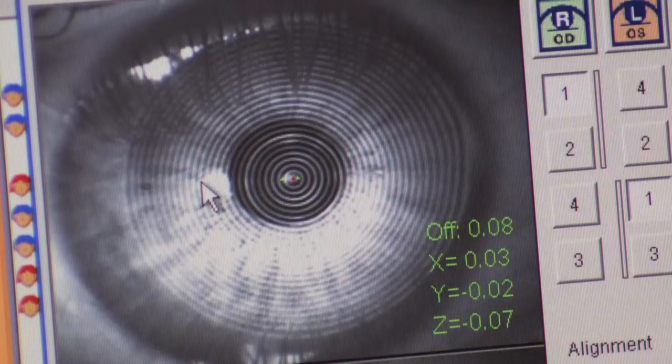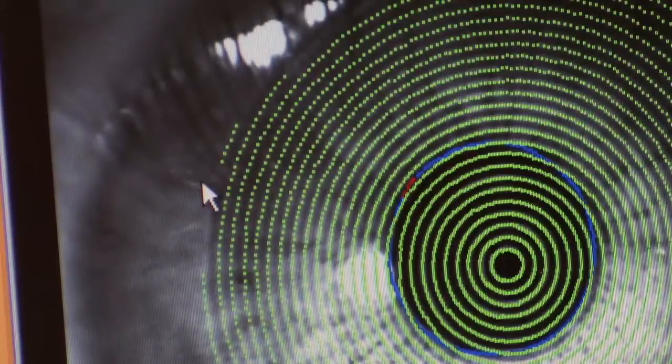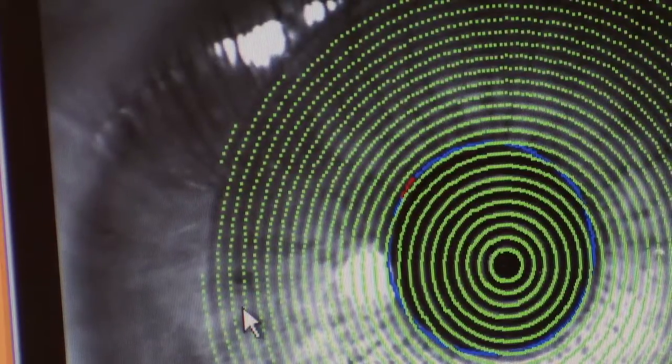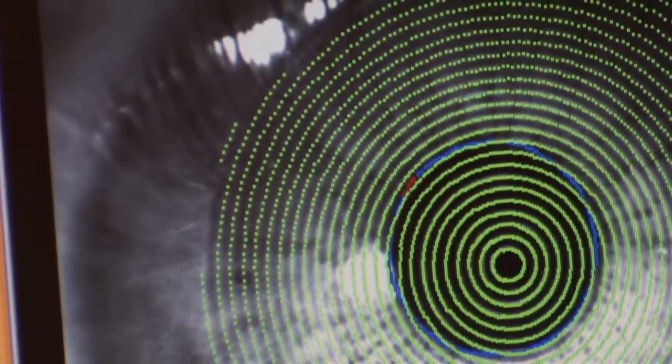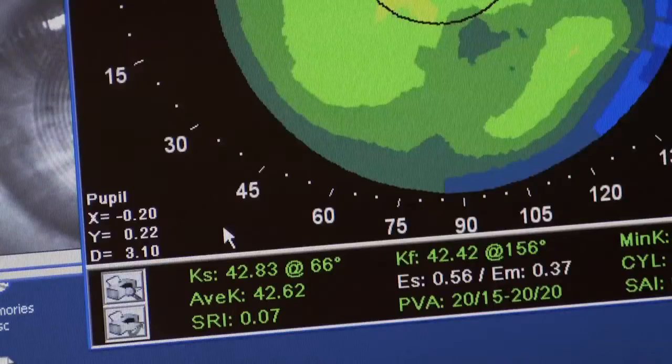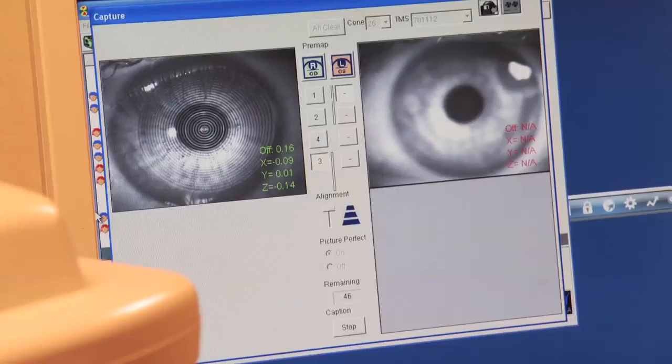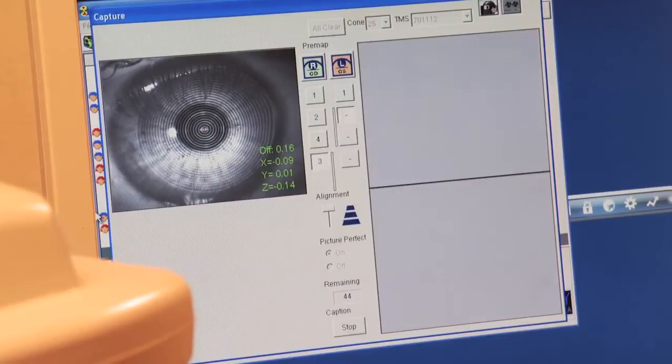Double-click the image you select to work with. A new window will appear and ask if the Meyers are OK. Take a look at the Meyers image. If the majority of the green lines are intact and it appears that you've photographed as much of the cornea as possible, select Meyers OK. Repeat the same steps for the other eye.